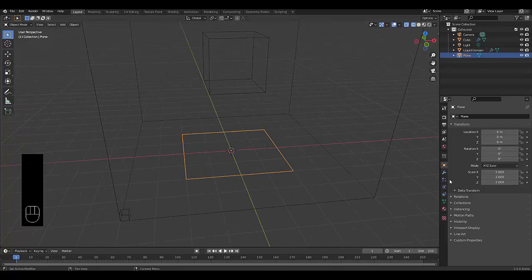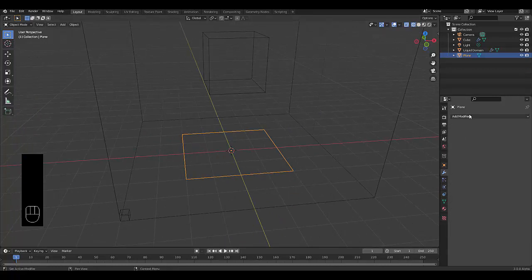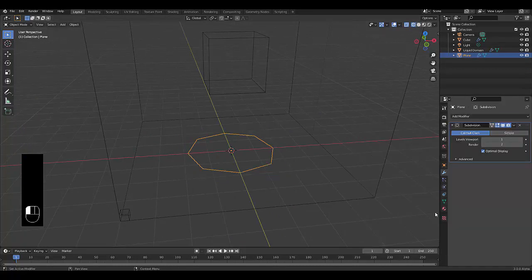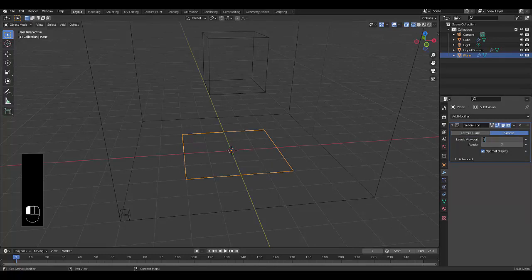And now we'll add a modifier, Subdivision Surface, Simple. Let's put this on level 6, make sure it renders out on level 6.